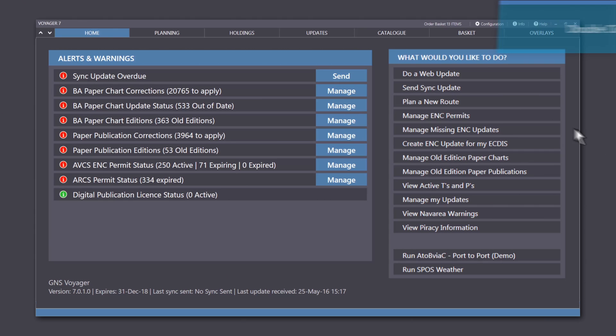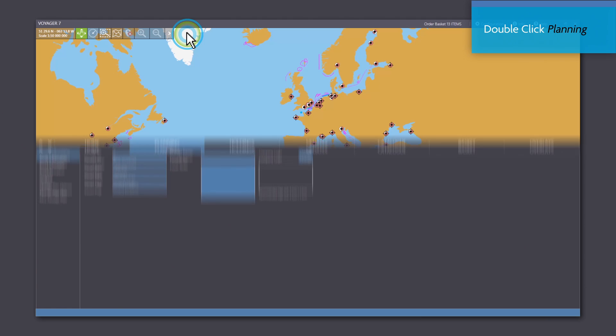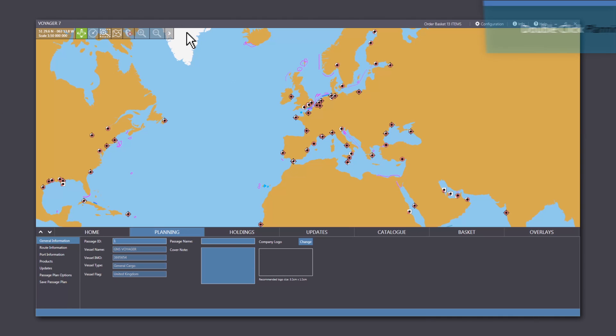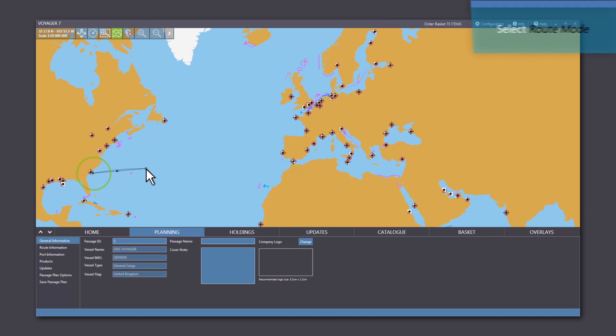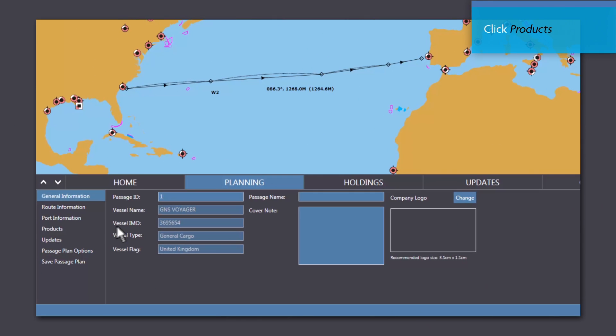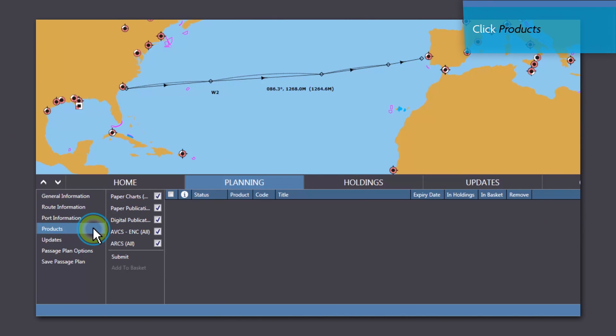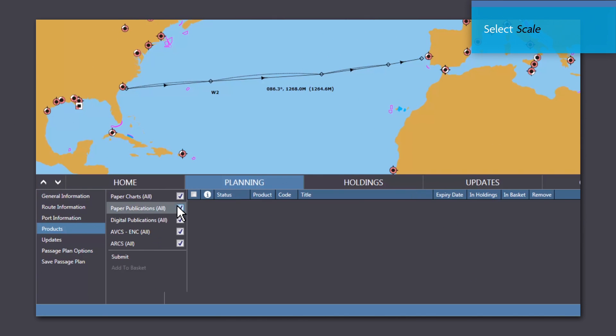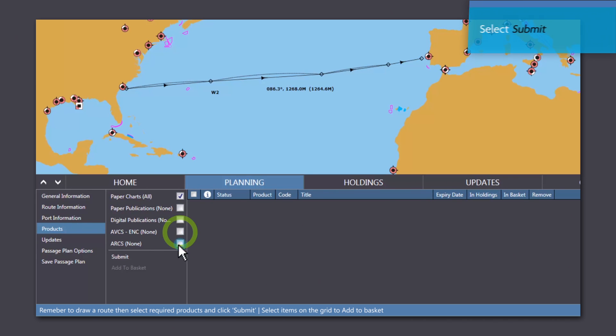First, double-click on the Planning tab to open the map on the screen. Select Route Mode and click on the screen to enter your waypoints. Click on Products to select the required product, then select the scale, then click Submit.